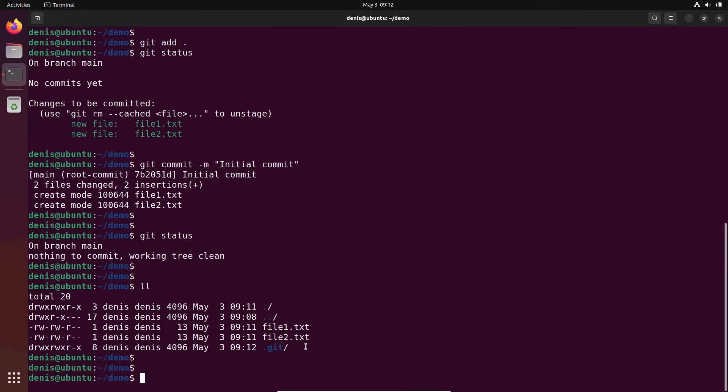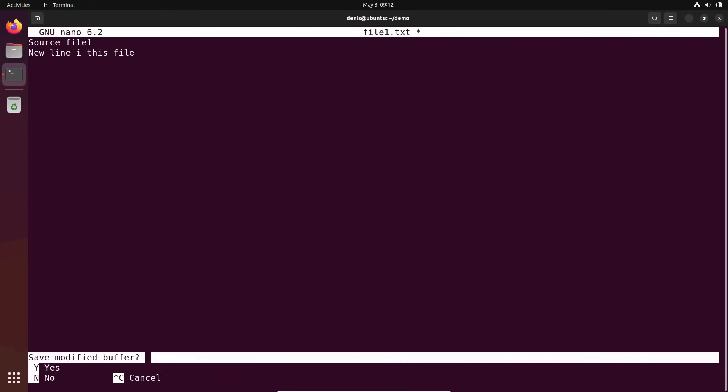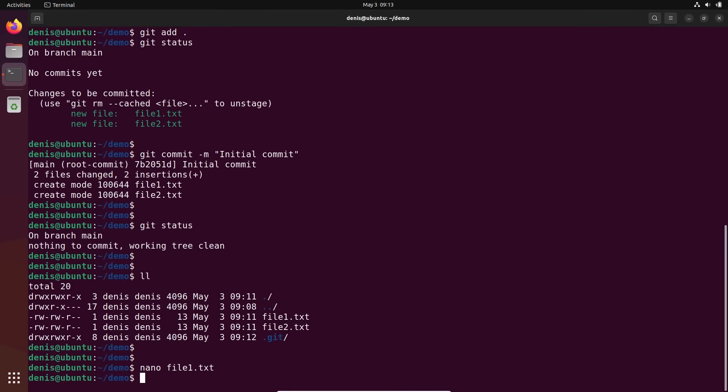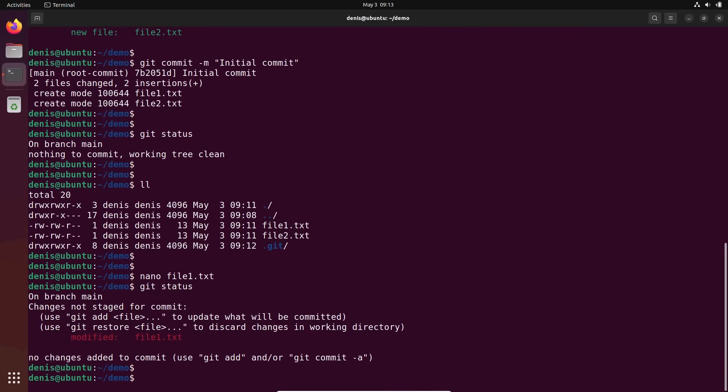If I'm going to change something - and I am going to change something - let me update file number one. Add a new line in this file. I don't care. And I will execute right now git status. Git will detect there's changes in file number one. You see? File number one modified. There's some changes detected.